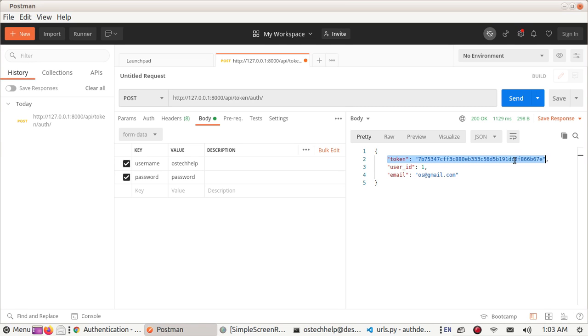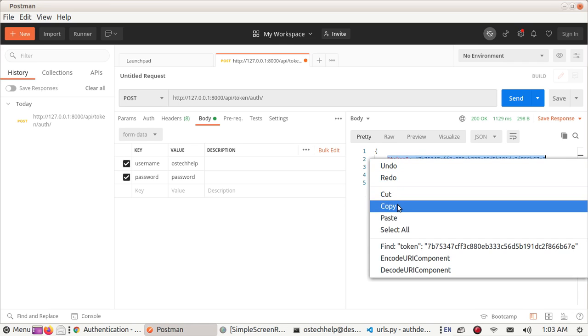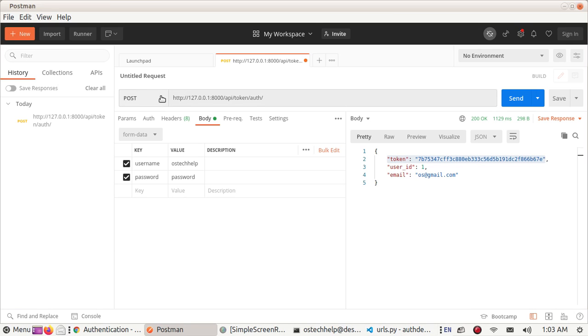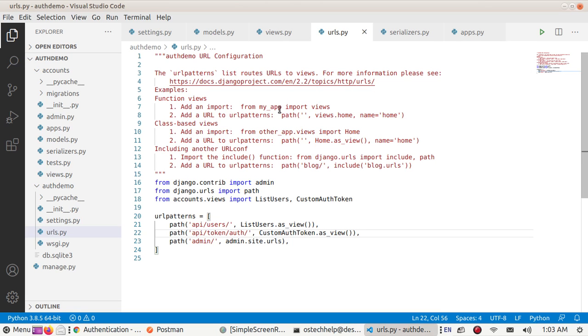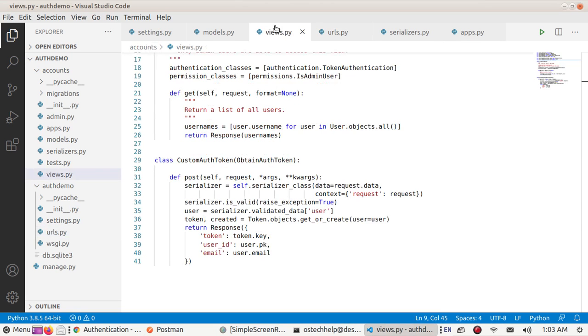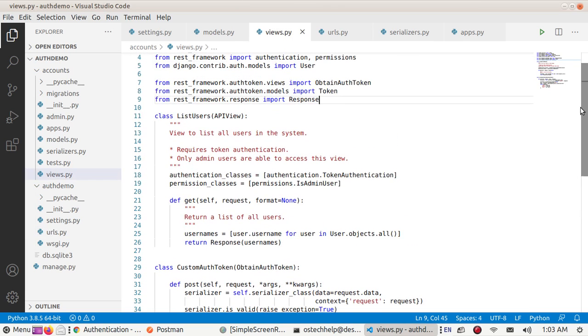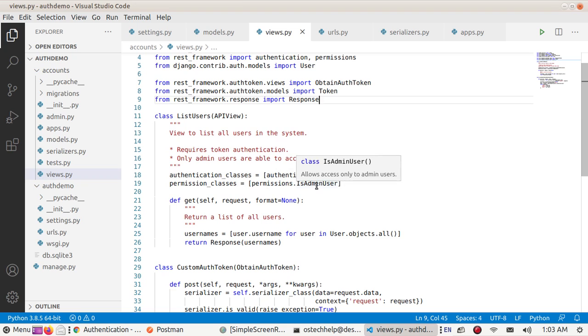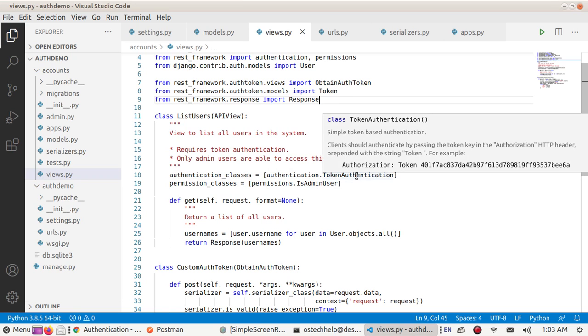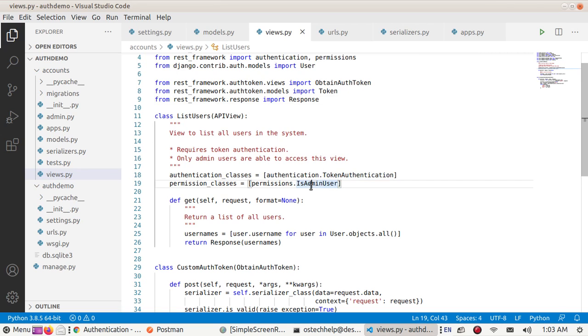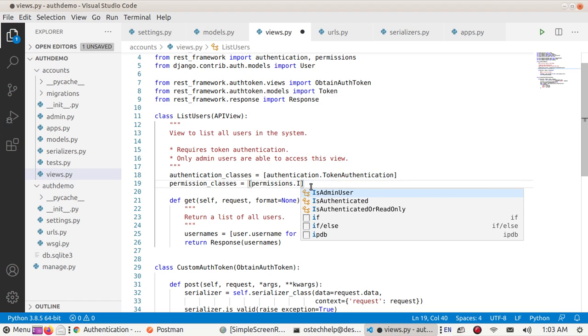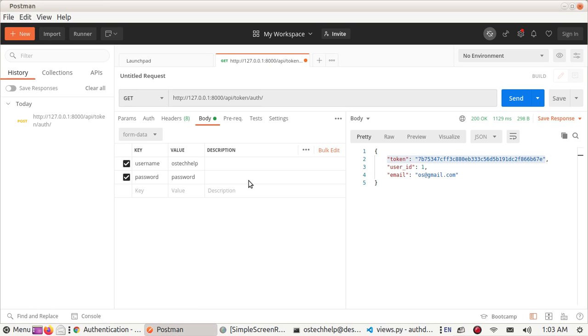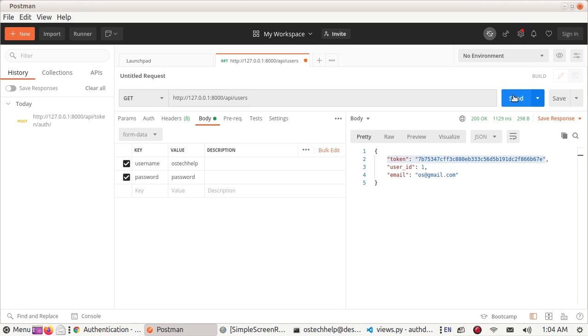Now copy this and try to get all users which has the permission is_admin_user. Token authentication means is_authenticated. Set this file and now go to Postman and retrieve users and send.